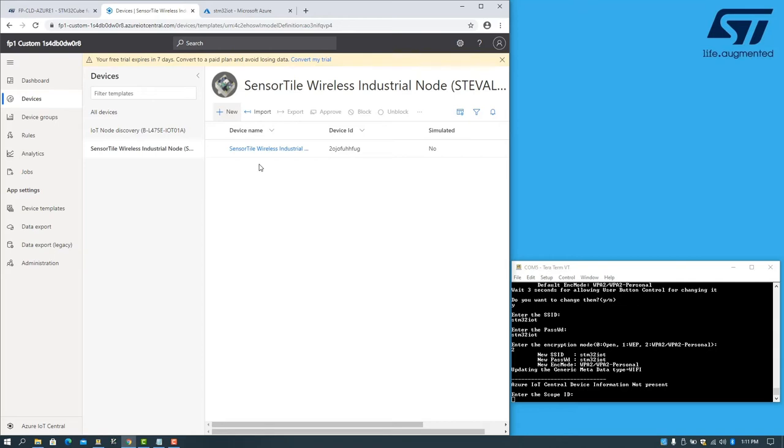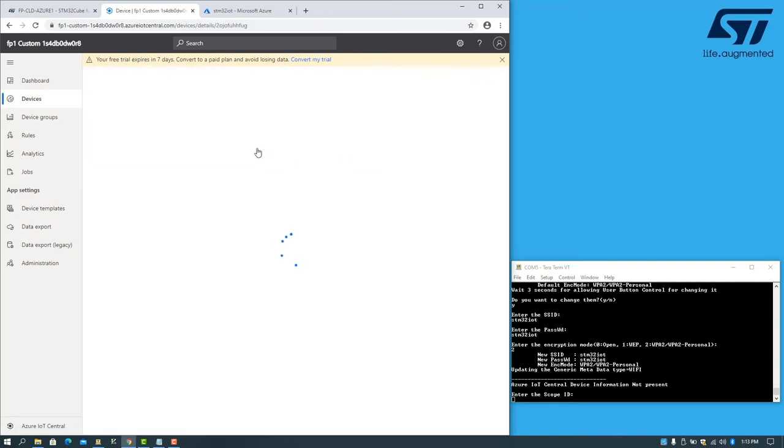And our sensor tile has now been instantiated inside our app. To access the device, I can click on the device name.